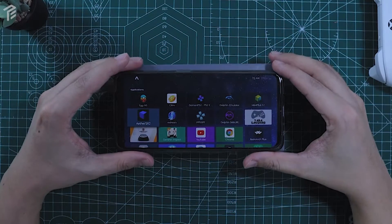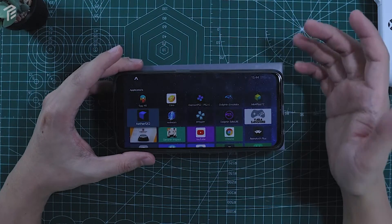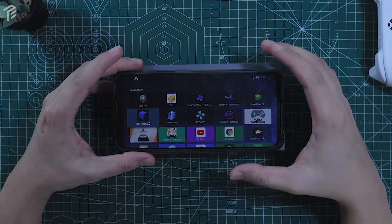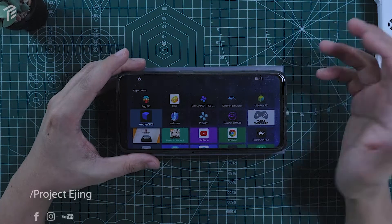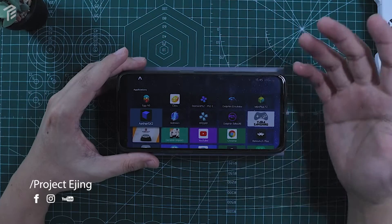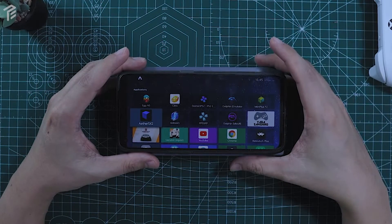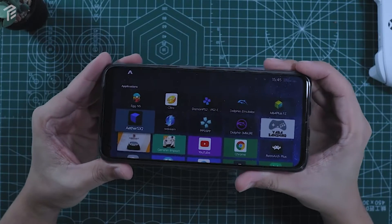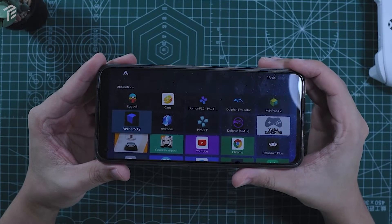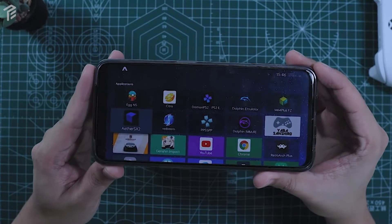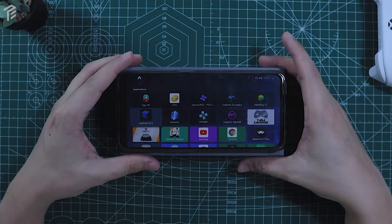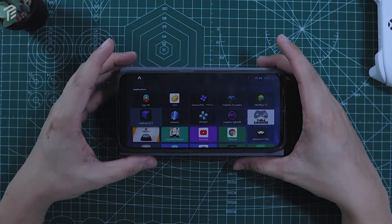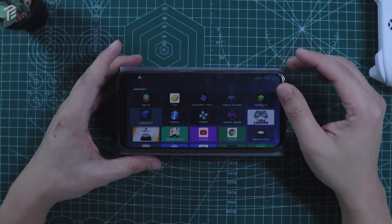So in today's video, we're going to talk about the AetherSX2, some overview of the settings, and trying to do some trial and error. We're going to use Shadow of the Colossus as the benchmark. The device I'm holding right now is the Realme GT 5G, a Snapdragon 888 processor with 12GB of RAM and 256 memory. After a few hours of testing the AetherSX2, I was really impressed using it. If you're new here, don't forget to like and subscribe.